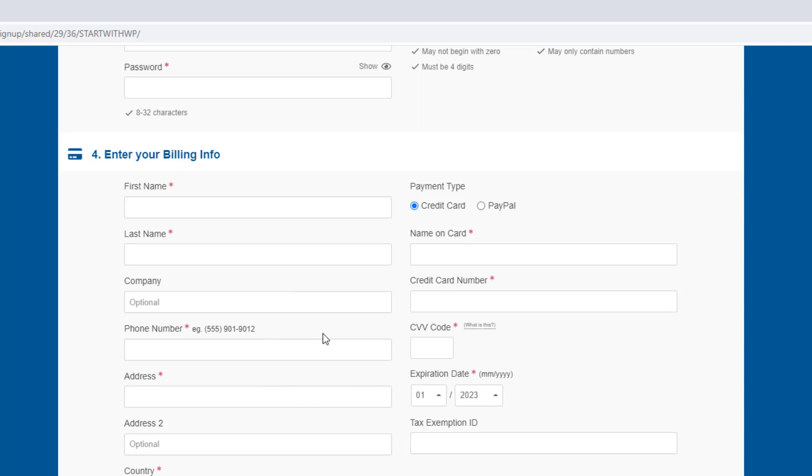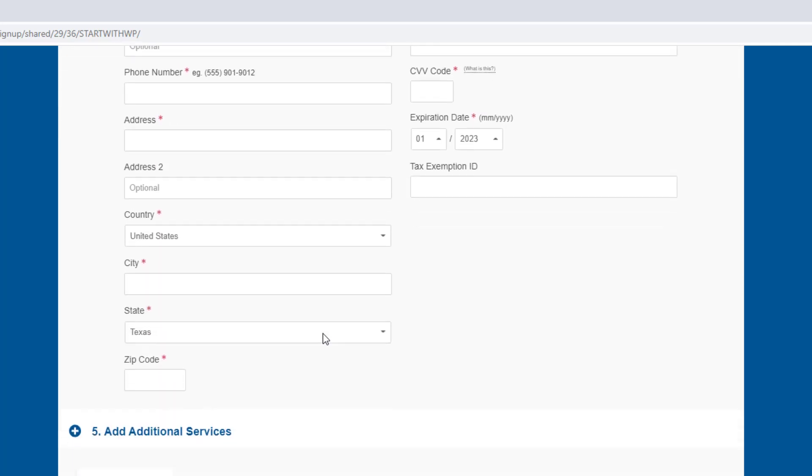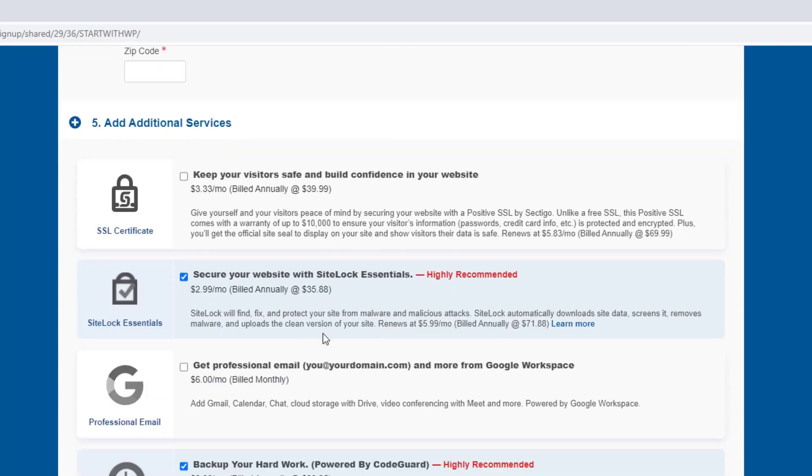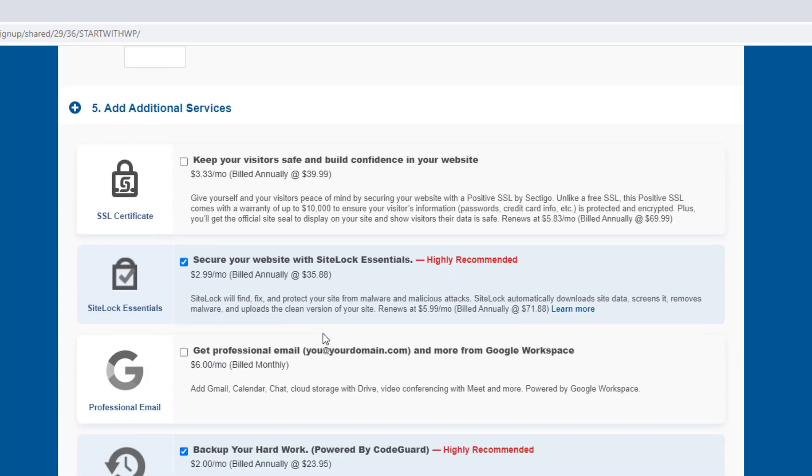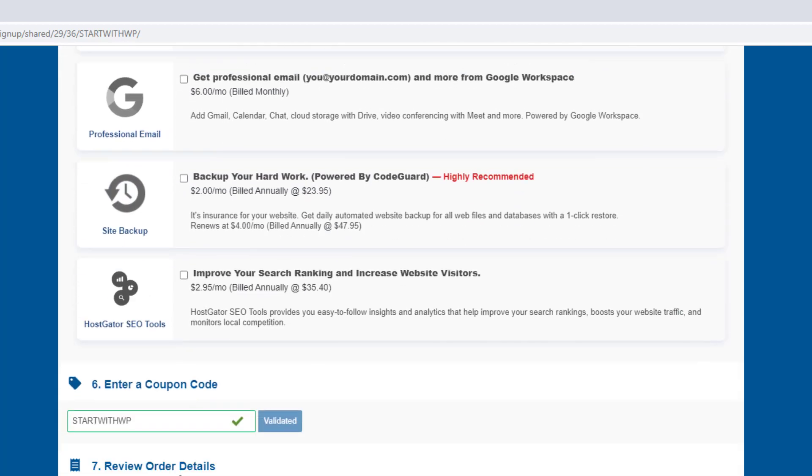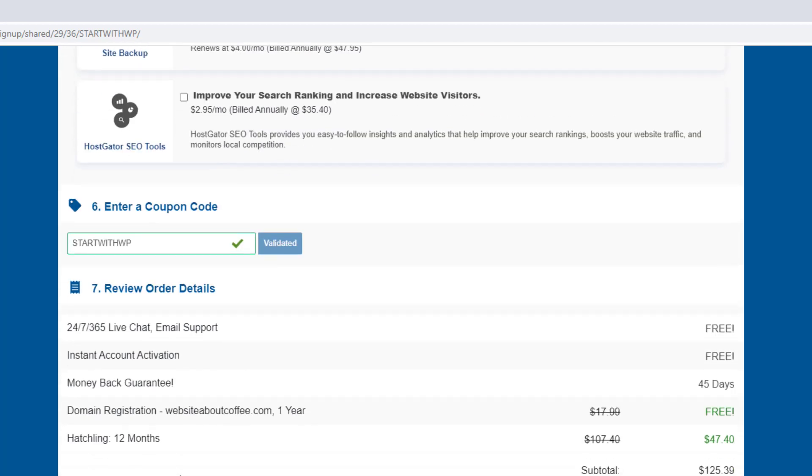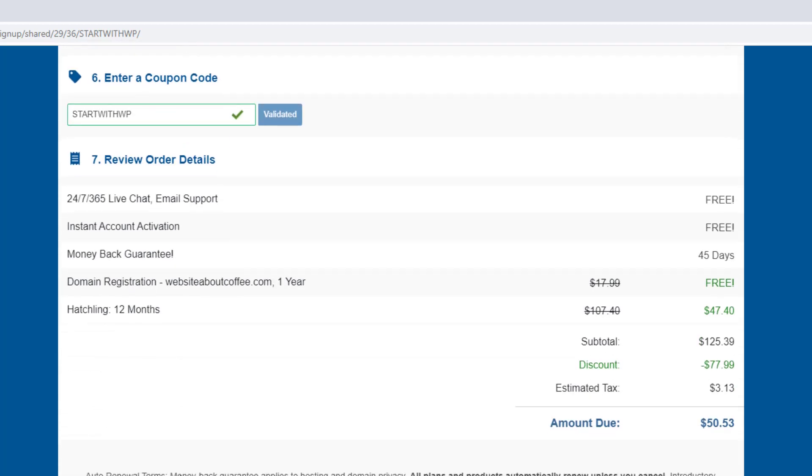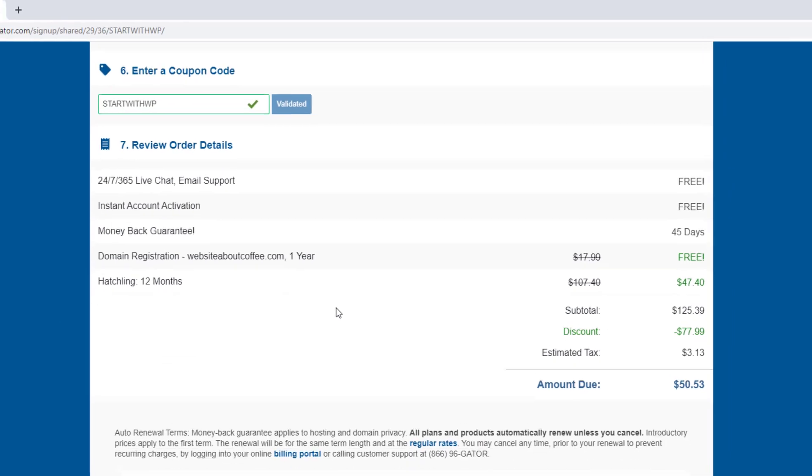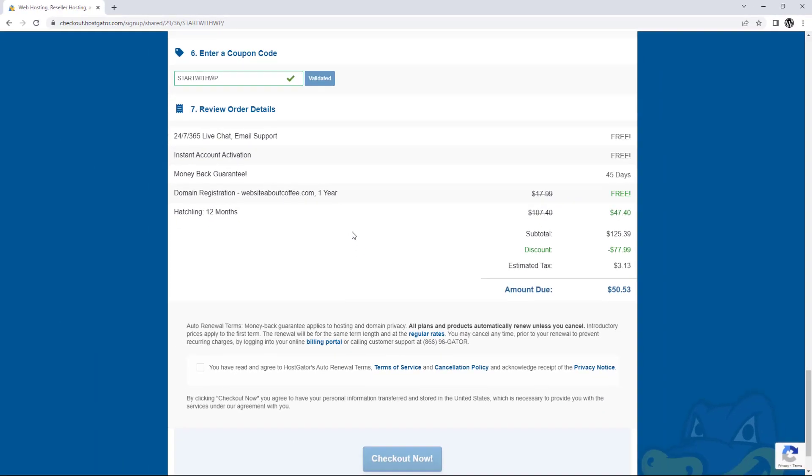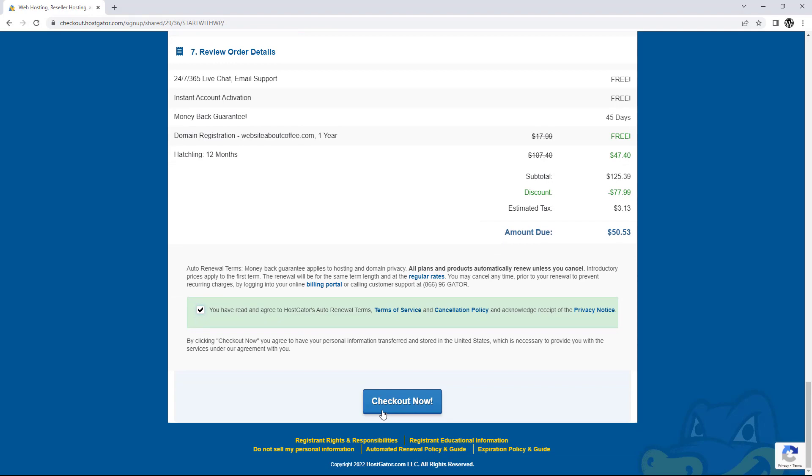Once we're done here, if we scroll down, we'll see a section called add additional services. Personally, I don't want any of these, so I'm just going to uncheck them. Then the last thing we want to do is review our order and make sure everything's correct. And as long as it is, we can check the box at the bottom to agree to their terms and then click checkout now.